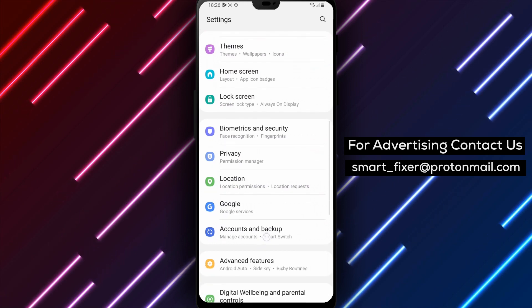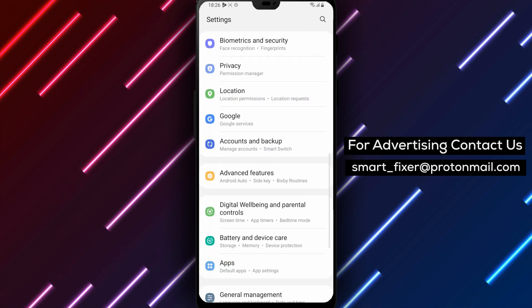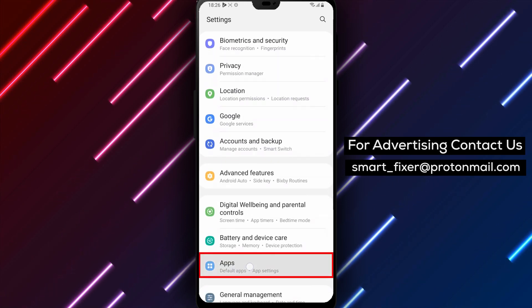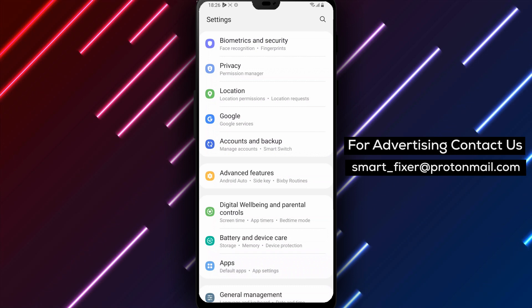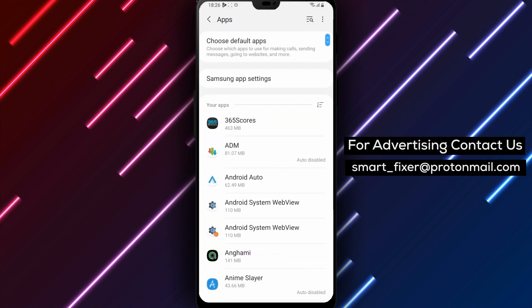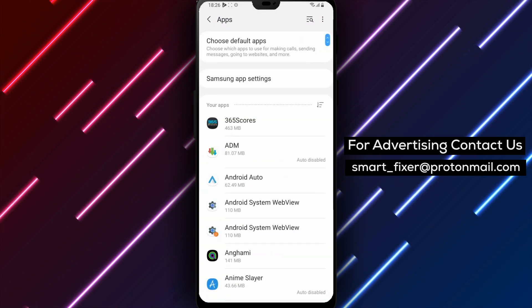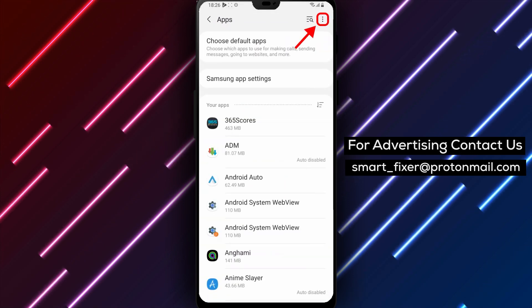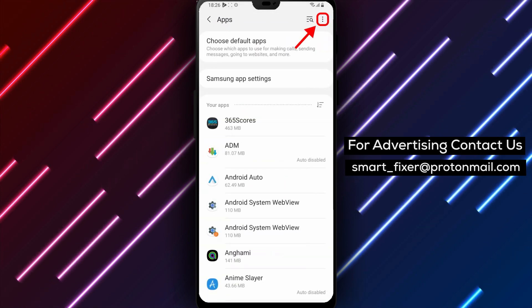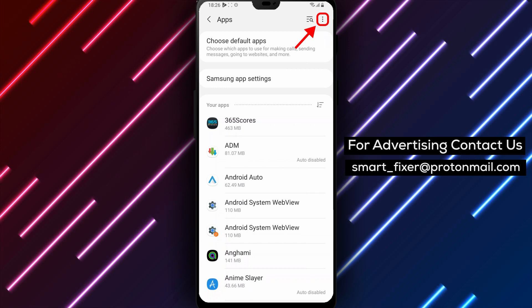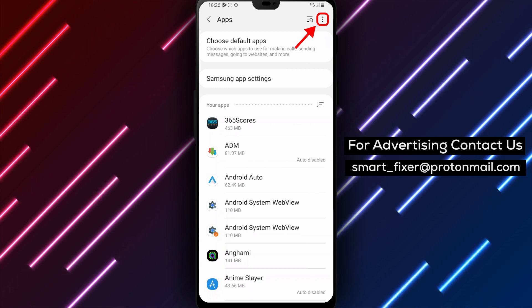Step 2: Scroll down and tap Apps. Once you're in the Settings app, scroll down until you find the Apps option. Tap on it to open the list of all the apps installed on your device.